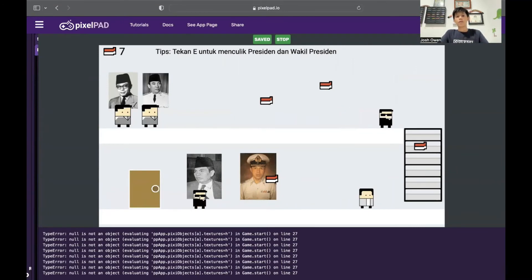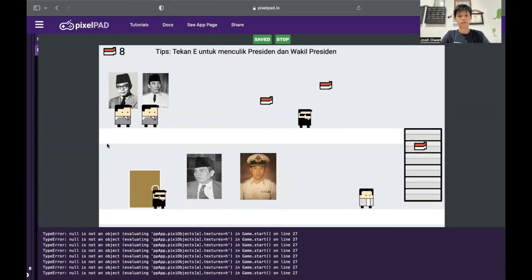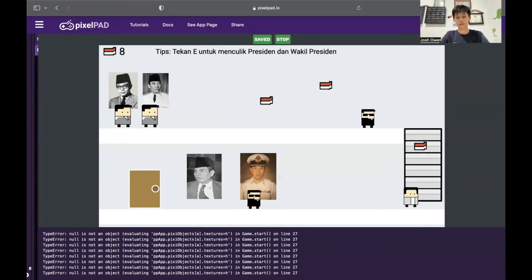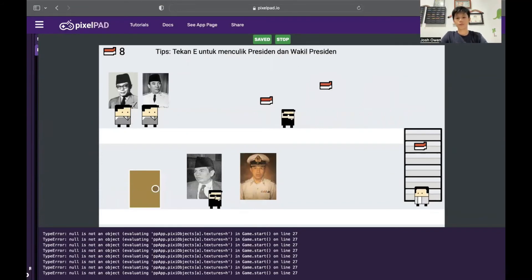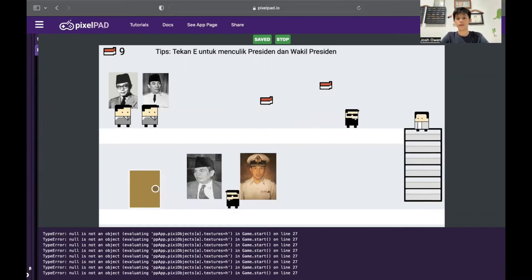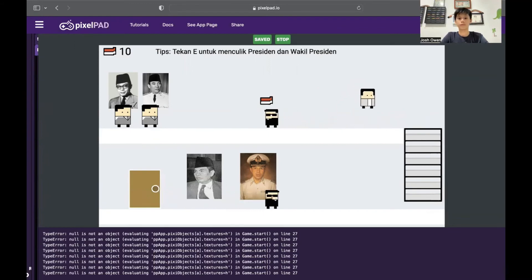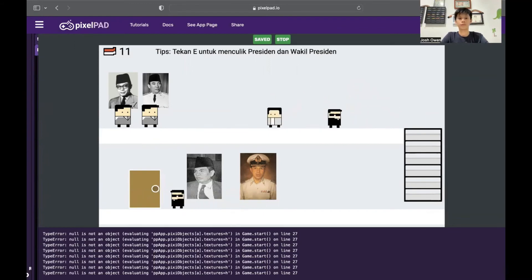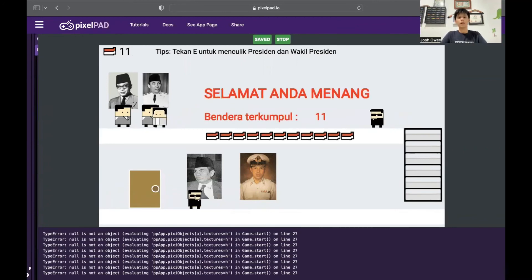Here we are now in the president's room. As we can see here, these are the president's desk and the president's device. All we have to do is press E when we collide with them. First we can pass these guards.